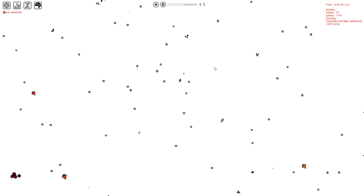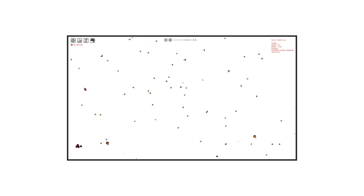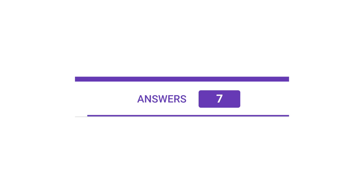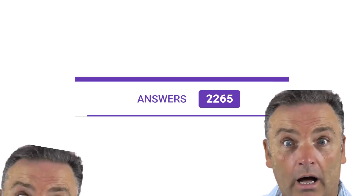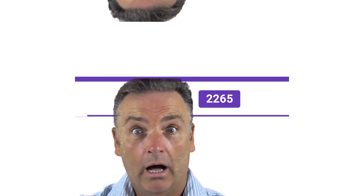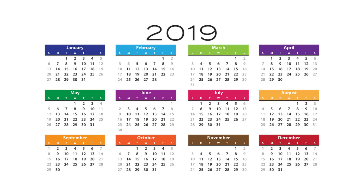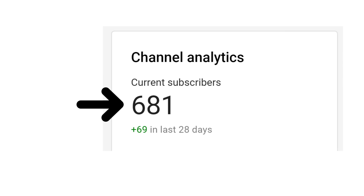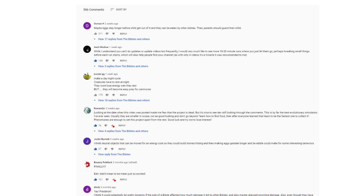At first I was considering releasing the game only for my patrons, but I wasn't sure, so I decided to ask you guys. More than 2000 answers — and you have to realize that when I launched the poll, I had less than 700 subscribers. So of course, just like my comments, I decided to read every single one.